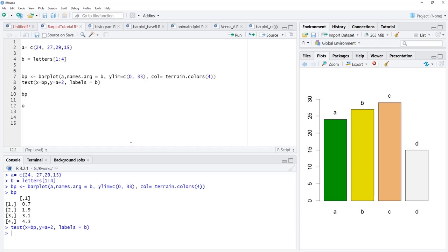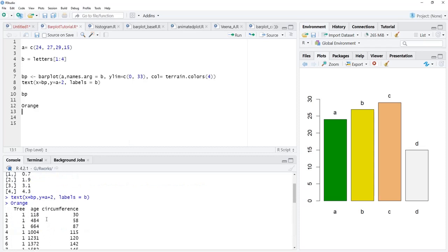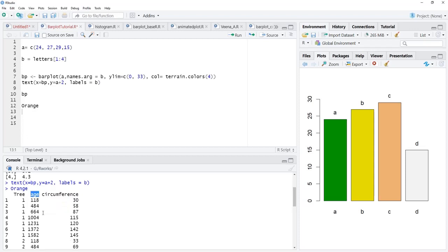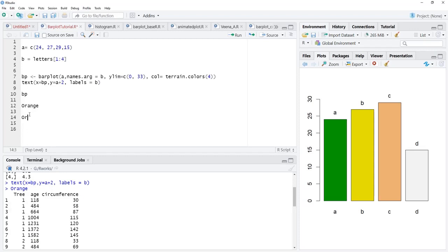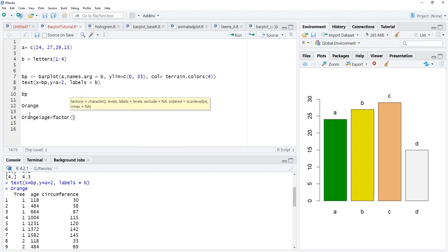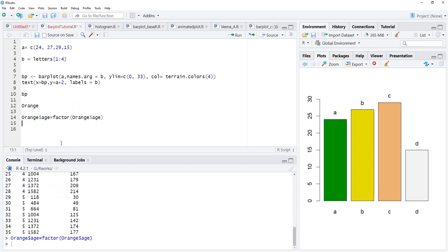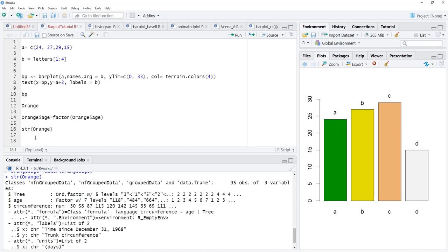It is a little different to get a bar plot from actual data. For that we'll use the dataset Orange, which is bundled with R. This dataset contains the circumference of different trees and an age variable. In the age variable you can see values like 118 days, 484 days, 664 days, and so on. We will convert this age vector to a factor: orange$age = factor(orange$age). It has now become a factor.